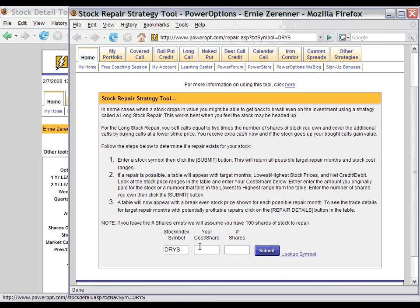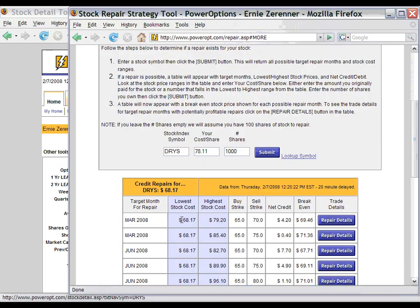Once we enter the Stock Repair Strategy tool, we will be prompted to enter in our symbol, which is already copied over for us. Our cost basis for the stock, which we are assuming in this example, was $78.11 from the closing price on January 2nd. Let's assume that we purchased 1,000 shares of stock on that date. Now click the Submit button, and the Stock Repair Strategy tool will look at all of the options available for Dry Ships in the various expiration months and attempt to calculate various repairs.